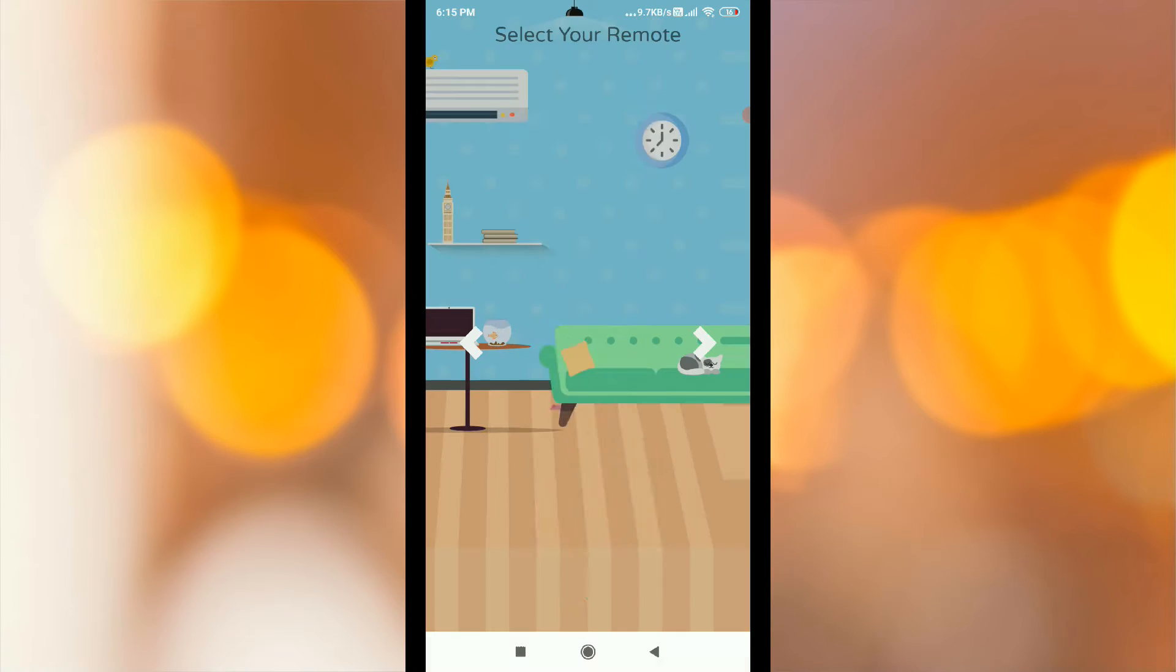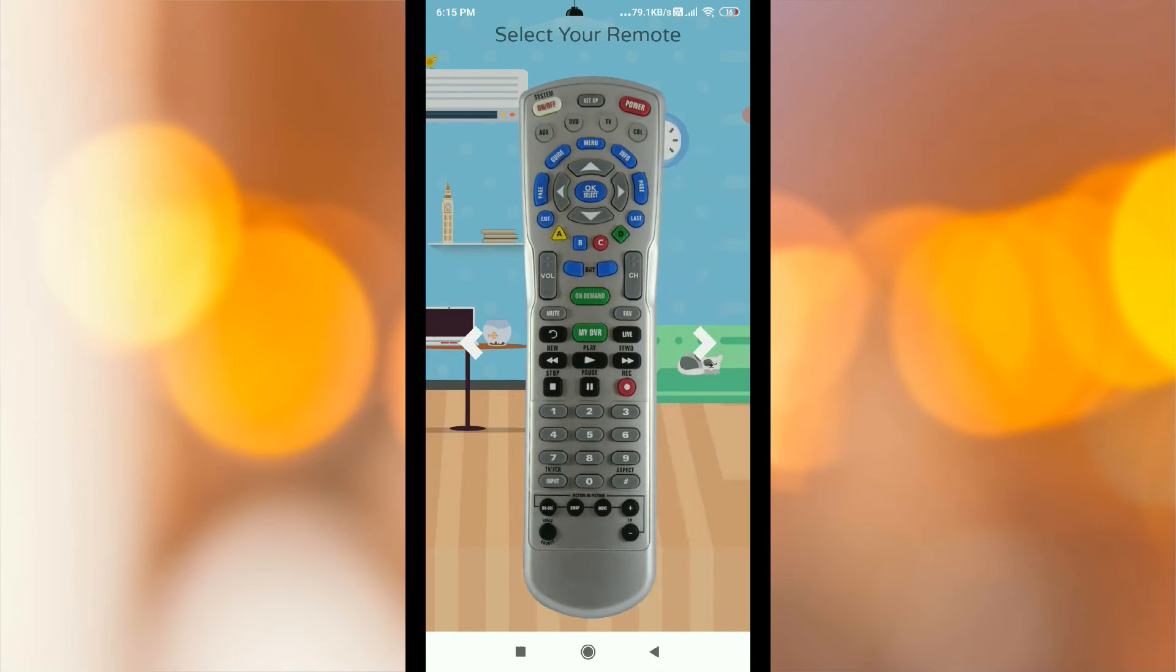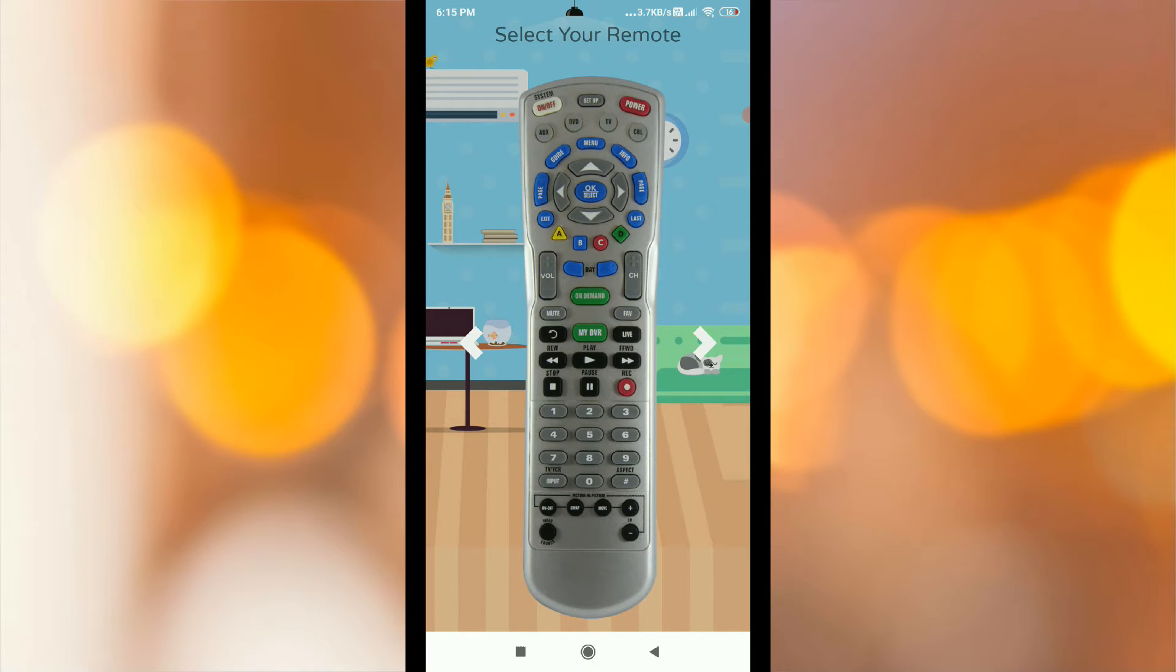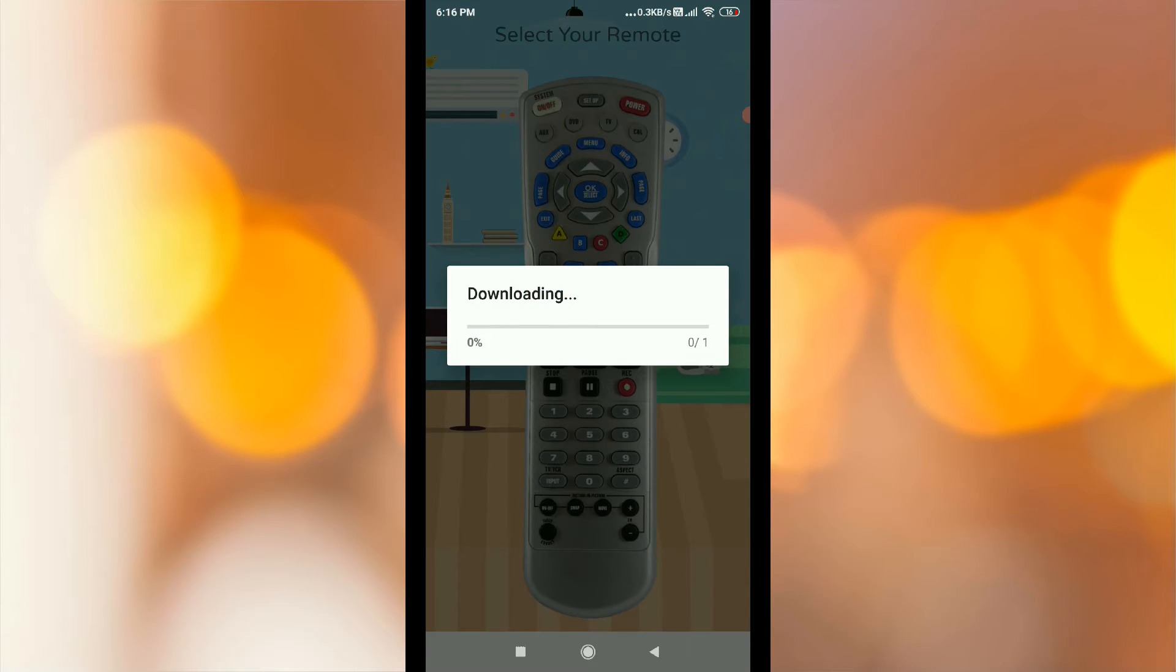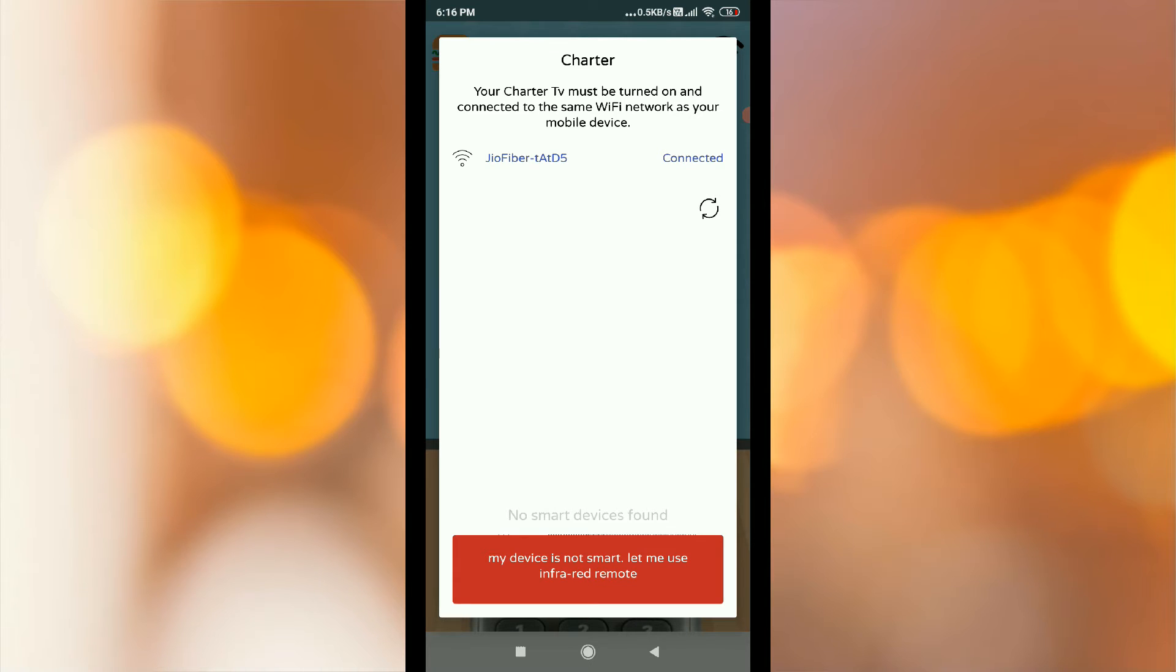If you are using remote mode, the app will automatically download. If you are using Charter TV, your Charter TV must be turned on and connected to the same network.